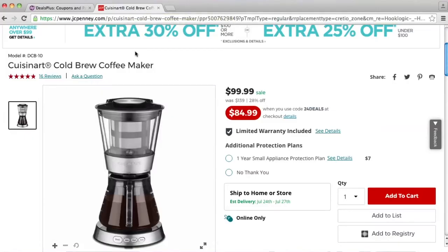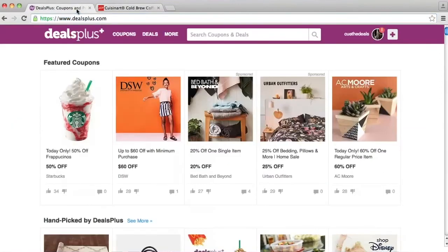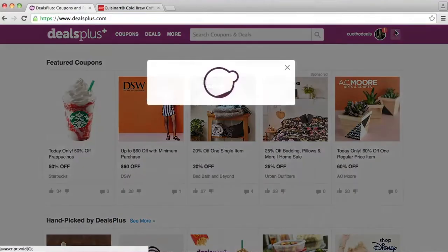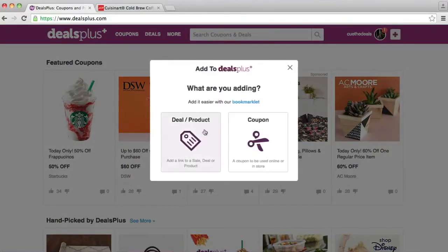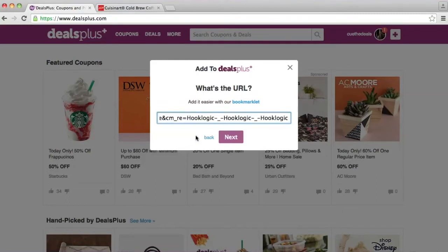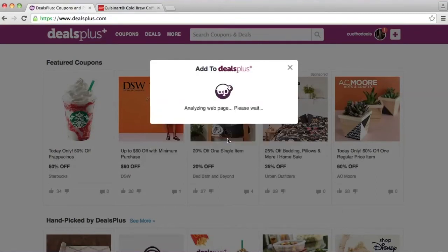Now I'm going to show you how to create a product deal. I'm here on jcpenney.com and there's a Cuisinart cold brew coffee maker for $84.99 with a promo code. Let's go ahead and copy the link, go to DealsPlus, and in the right-hand corner click on the button, then click on deal or product, paste the link, and click next or press enter.